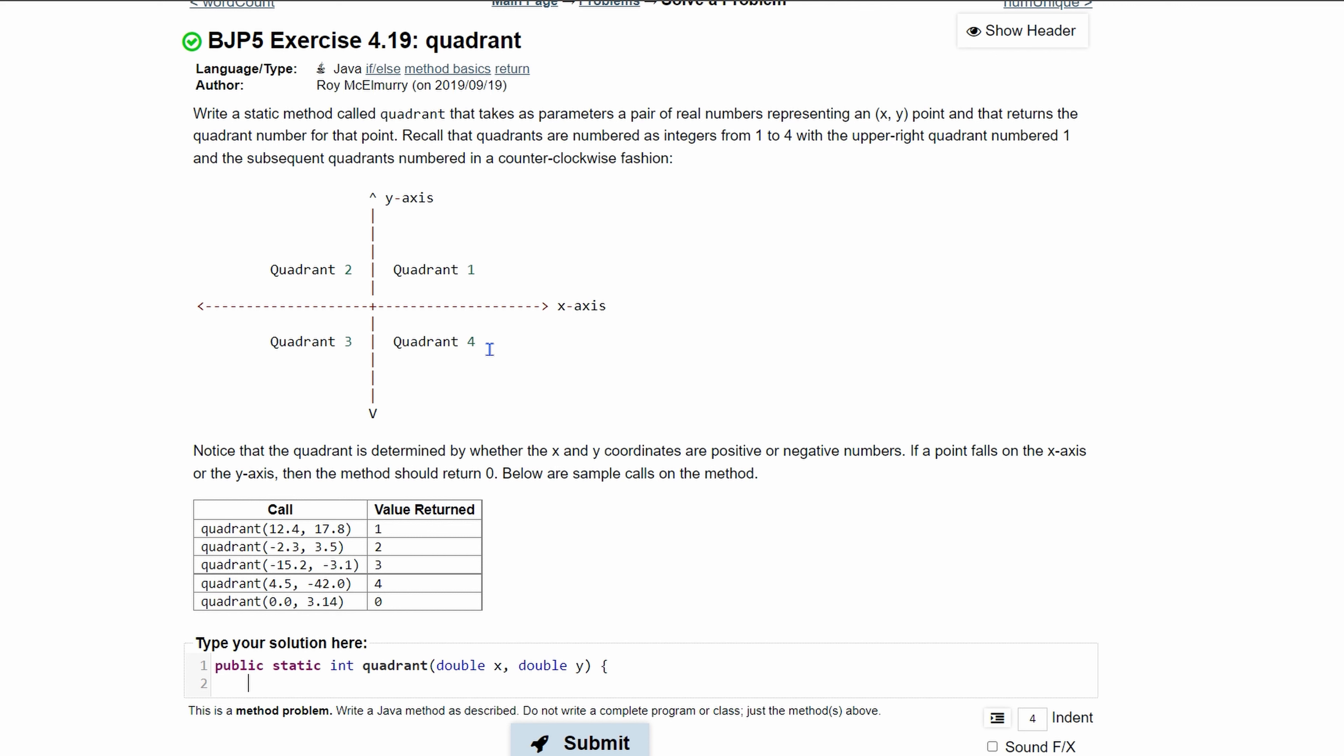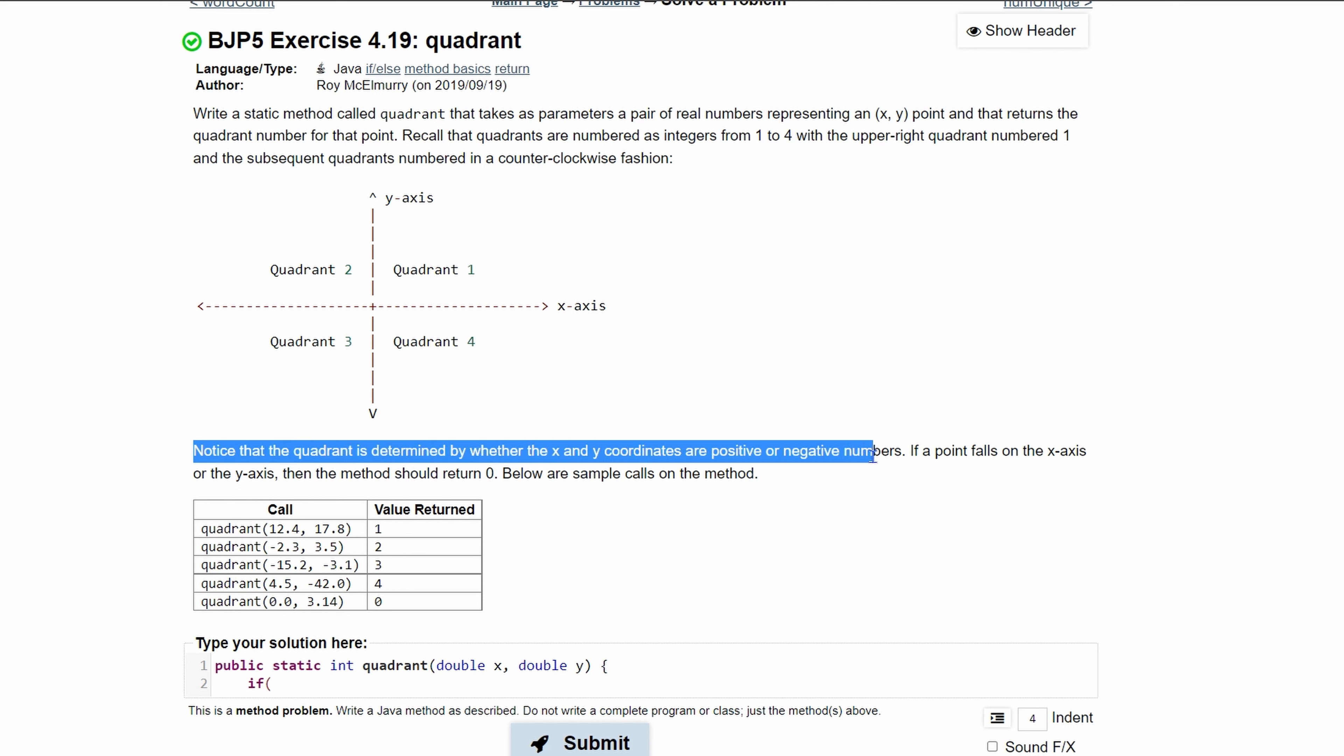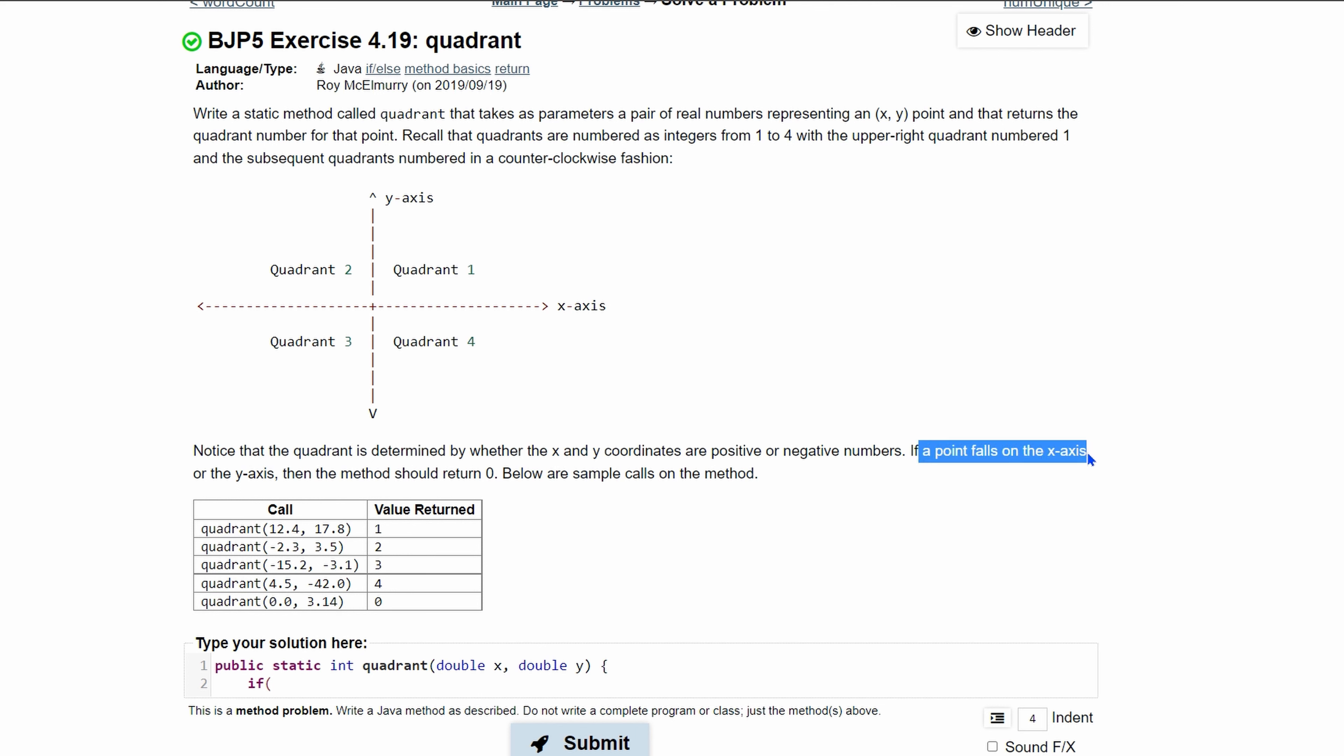If we have the first statement we're going to actually do five different things. We can see that we have quadrants one, two, three, four. We also have a zero case right here and that is when a point falls on the x-axis or the y-axis.